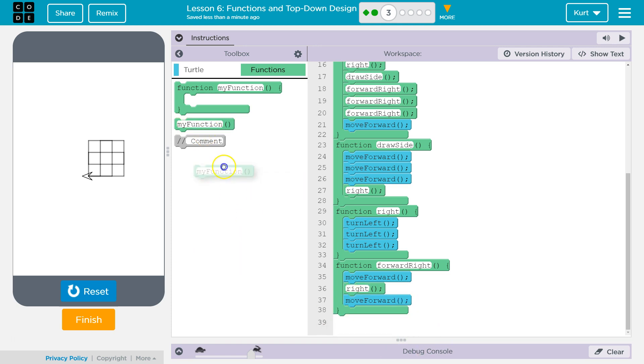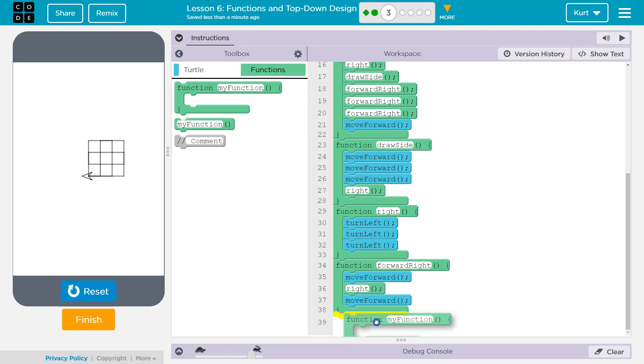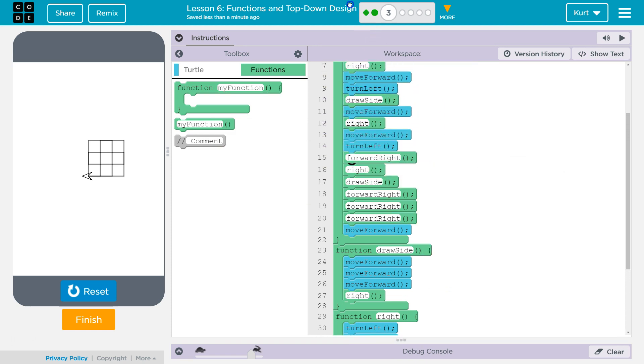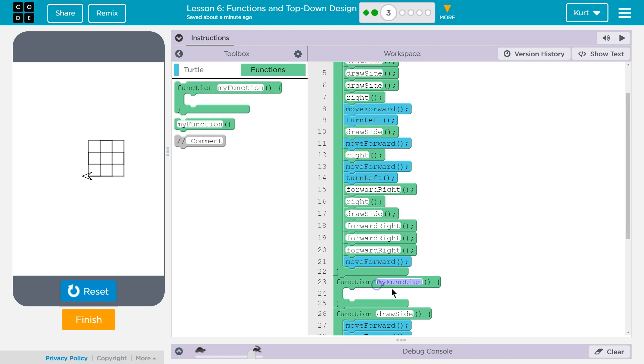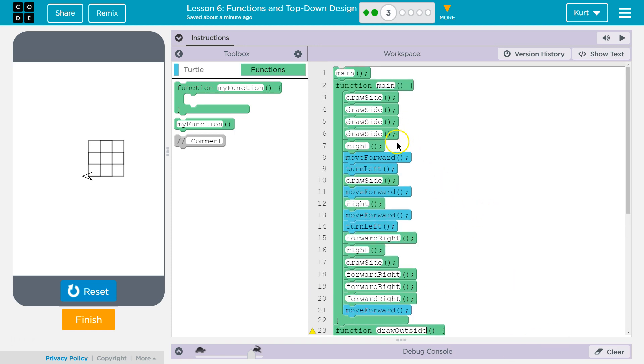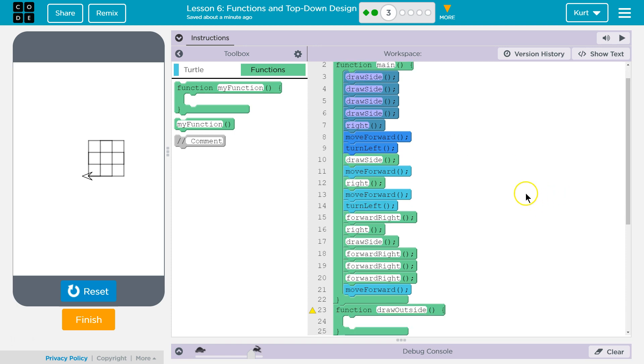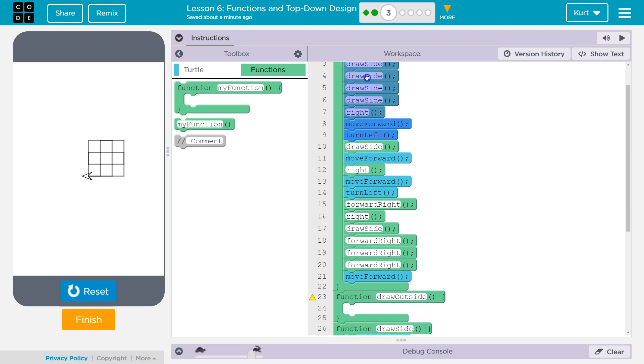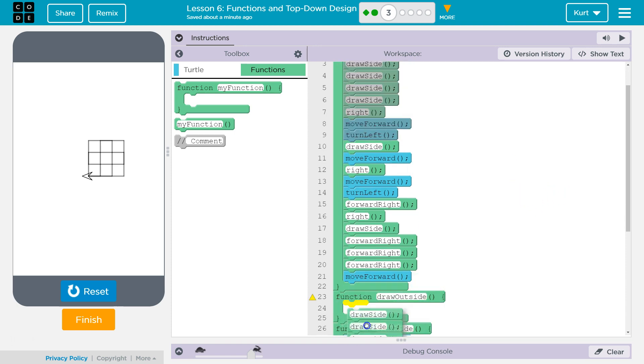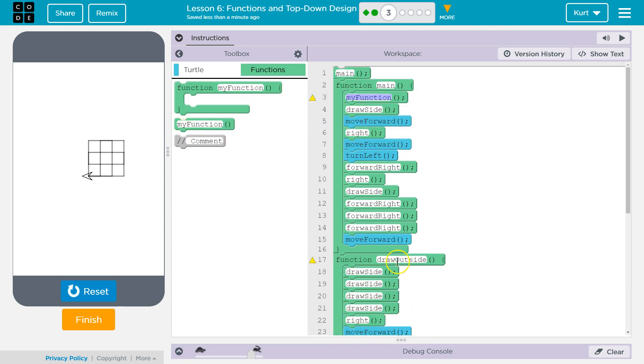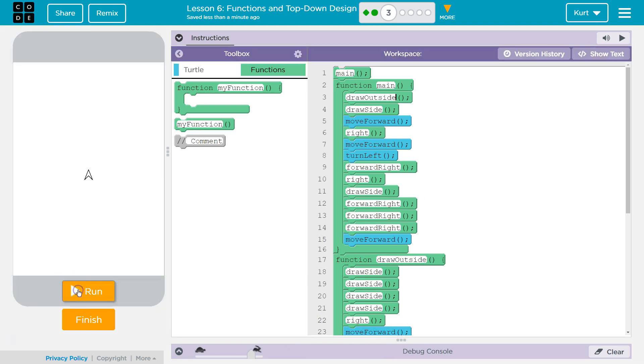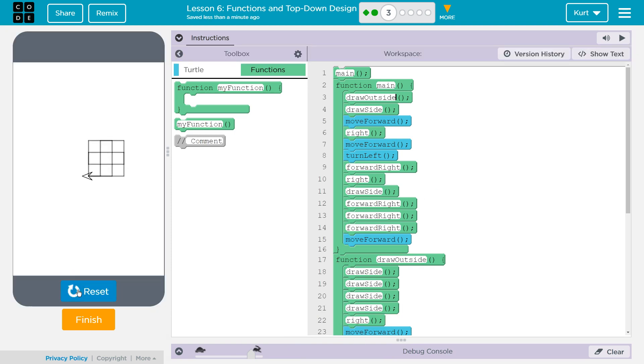So I'm going to, not a call, I'm going to have draw outside. I'm going to actually put this at the top below main though. Draw outside. And then all of that stuff that I used to draw that side. Draw side. Draw side. Draw side. And then right. Forward. Turn left. All of this was just to draw the outside. So instead of having that all, just for clarity sake, I want to have it here. And then up here, I'm going to ask main to run my draw outside function. Okay. And that's just, it makes your program more clear as well.